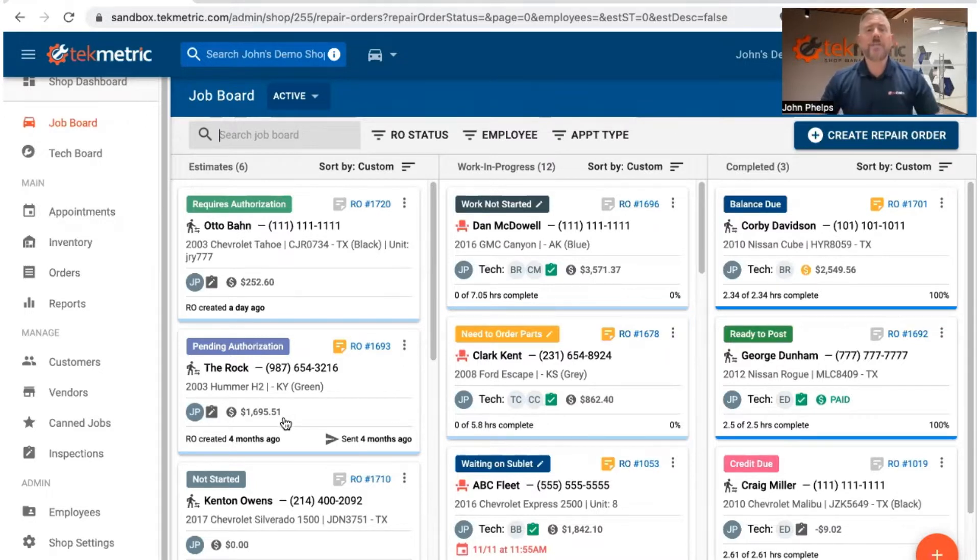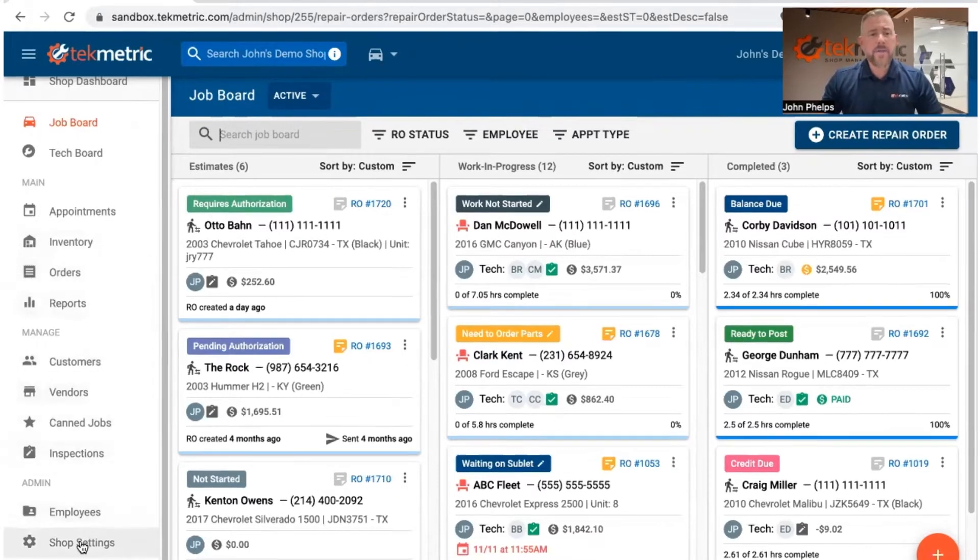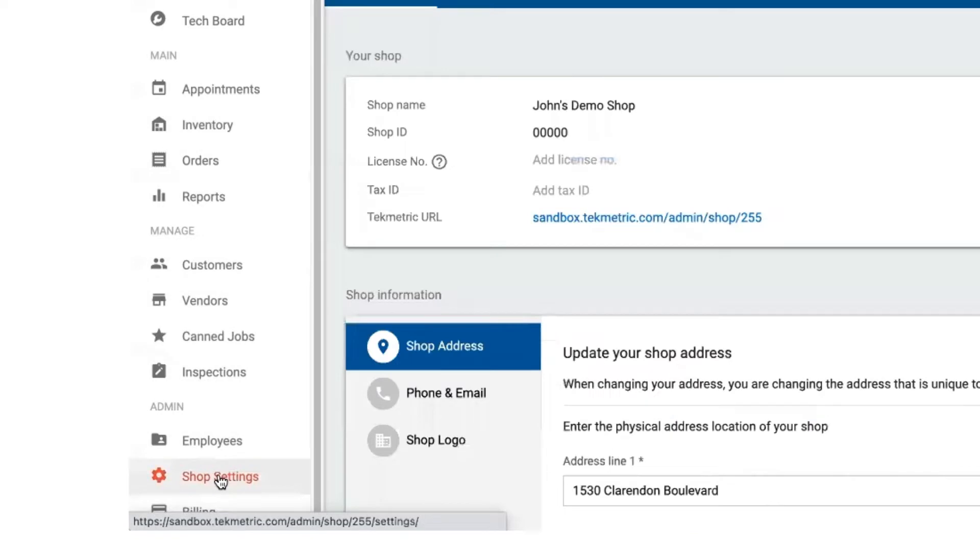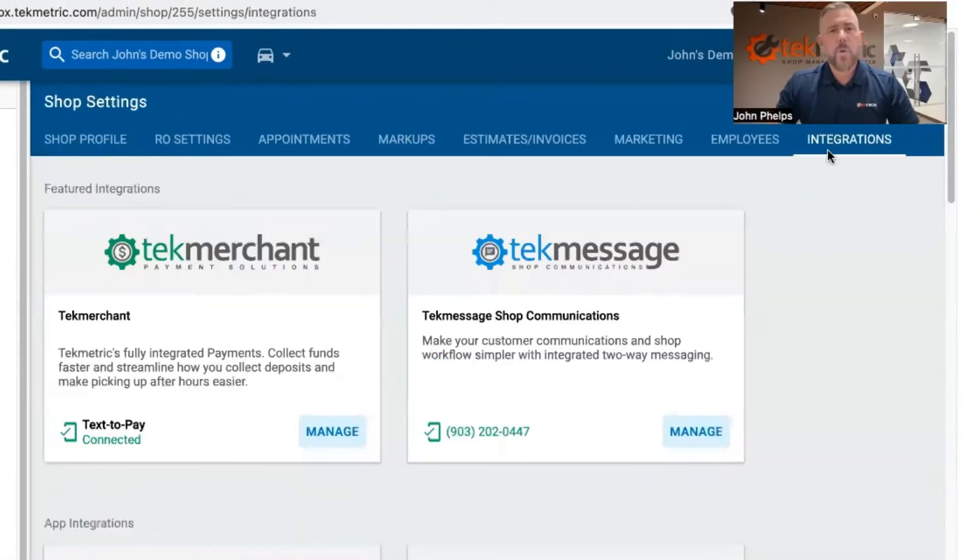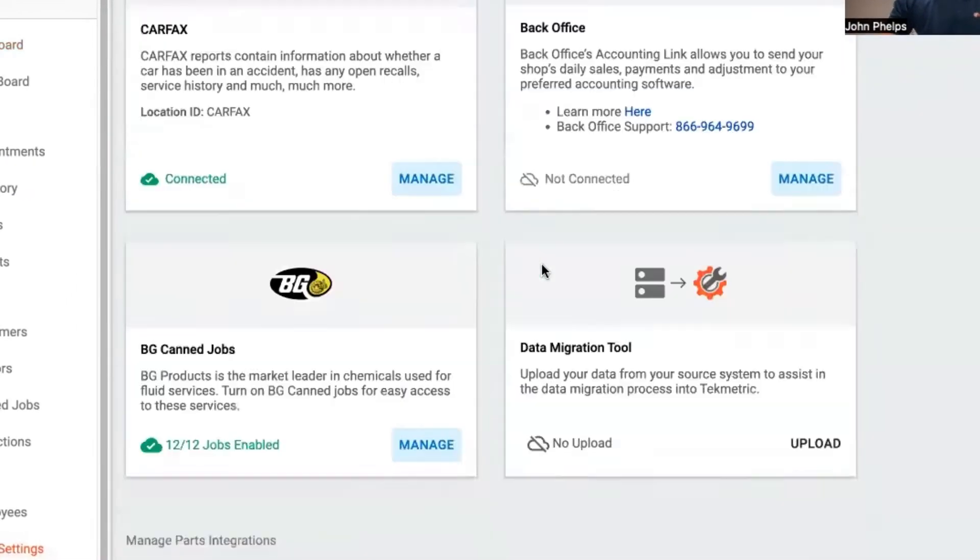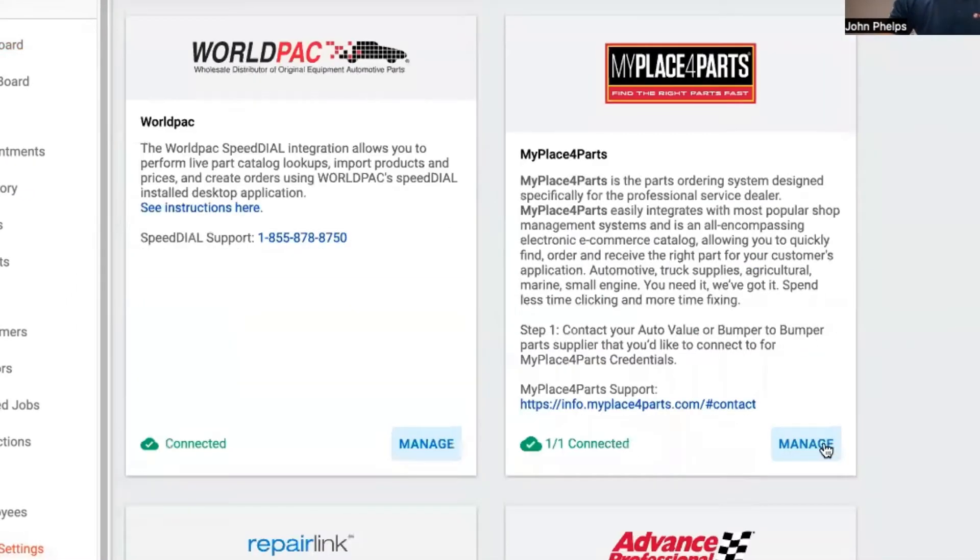But once you're inside of Techmetric, you're going to come over here to this left-hand side of this menu bar and come on down to shop settings. You click on shop settings and then I want you to go to the top right where it says integrations. Once you click on integrations, you can scroll down and you can find My Place for Parts.